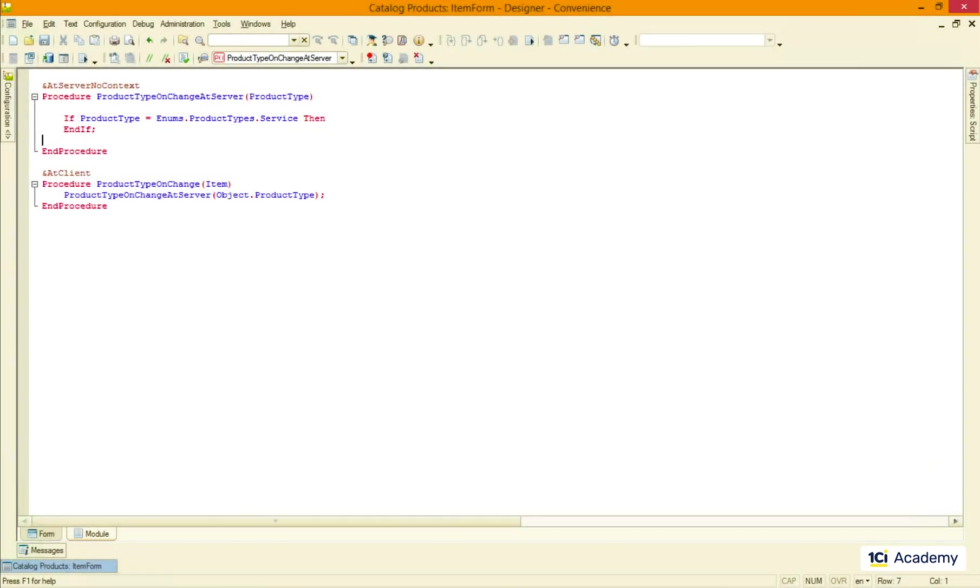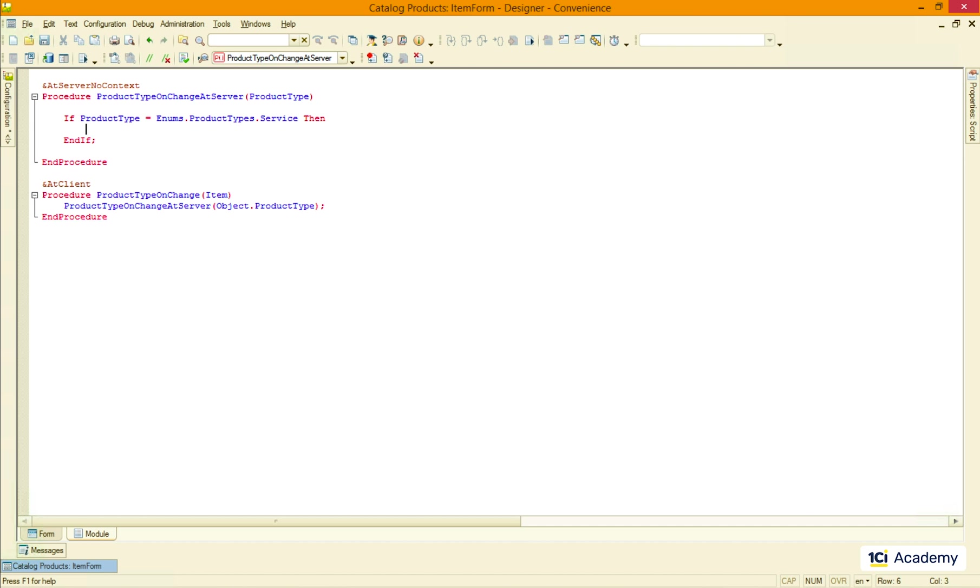The condition checks if the parameter value is equal to the enumeration value. And I just typed enums keyword, added the dot and the syntax assistant helped me with the rest. Now I need to pass the condition check results back to the atClient procedure, right?